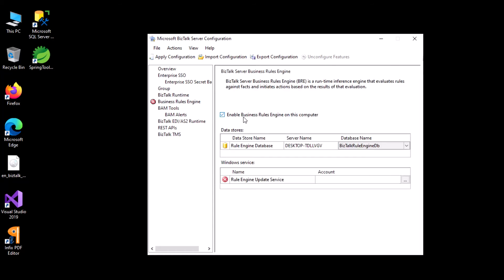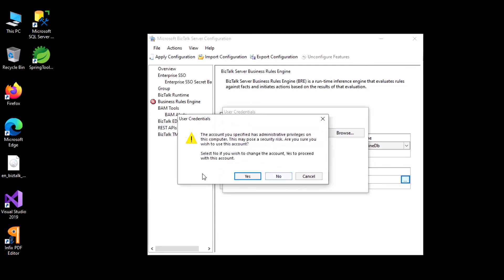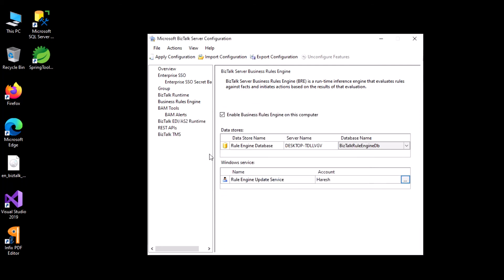Again, if you need to enable the rule engine, just select yes and similarly provide your current user account credentials. We are not configuring BAM and we are not configuring EDI for now.